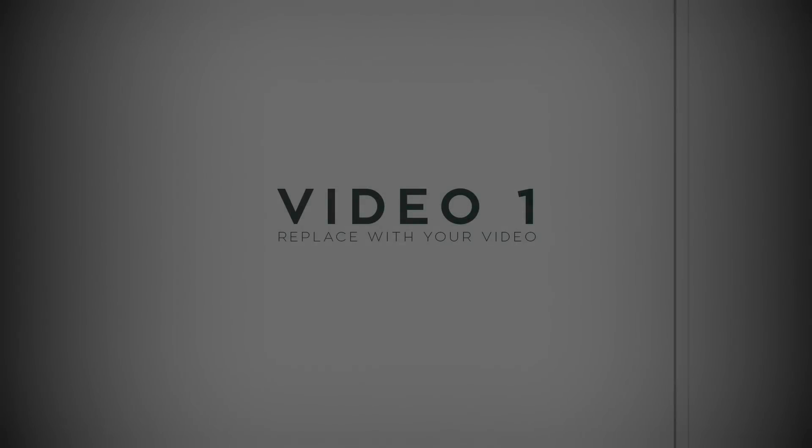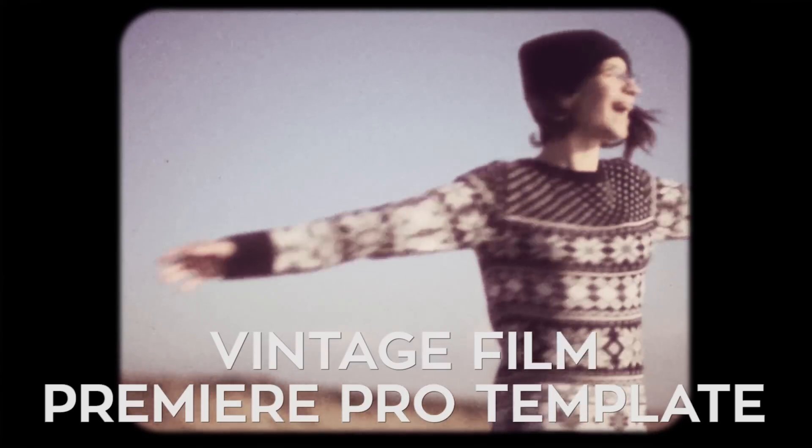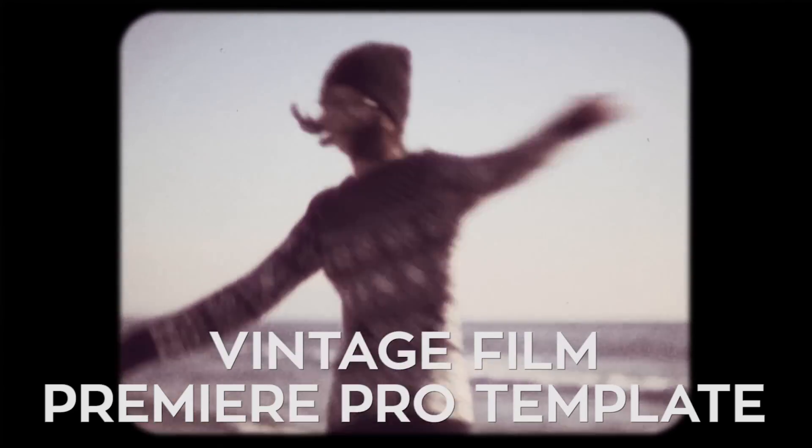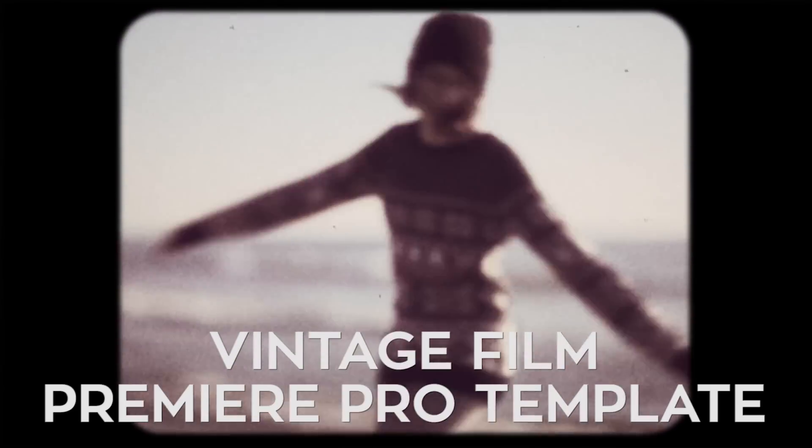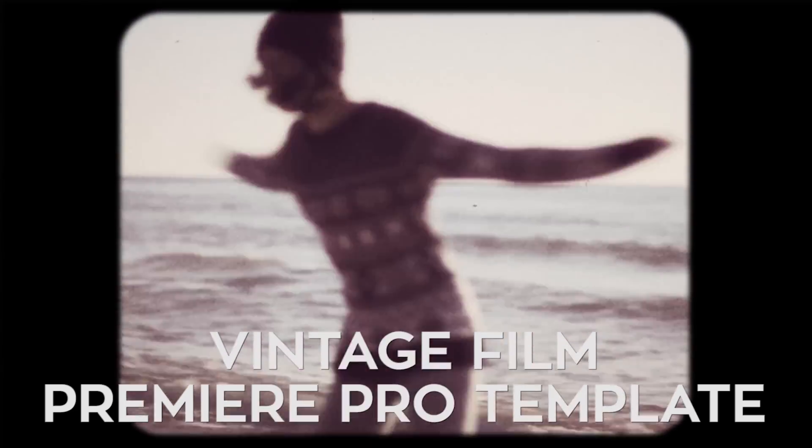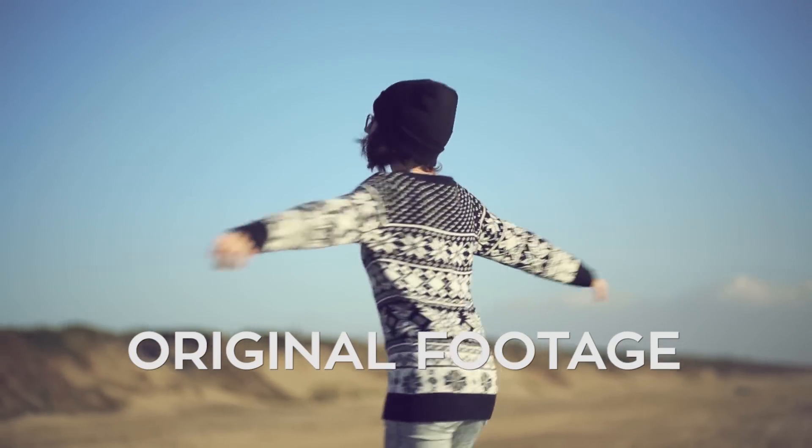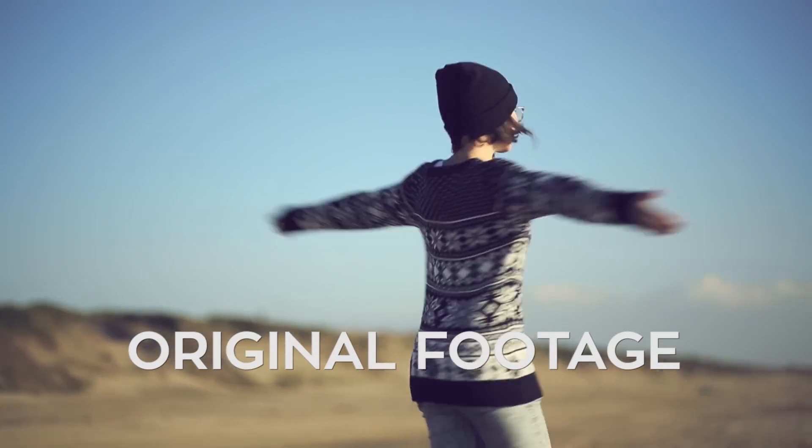No After Effects, no dynamic link, no plugins, just straight up Premiere goodness allowing you to distort your footage to make it look like vintage film. That's correct.